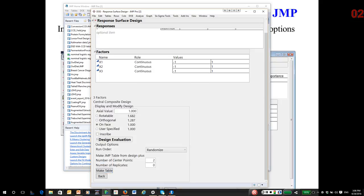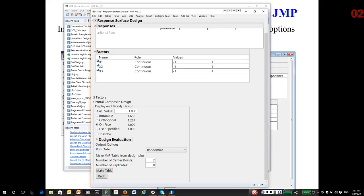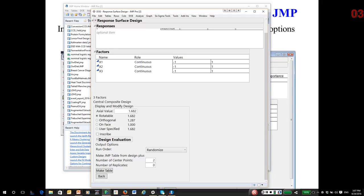Now it asks, where do you want to put the axial points? On face means you put them right on the faces of the cube that forms the experimental region. Rotatable is often a choice. And what rotatable means is that the prediction variance at any distance from the center of the region. So picture the center of your experimental region. If you go some radial distance from that center and define a contour,